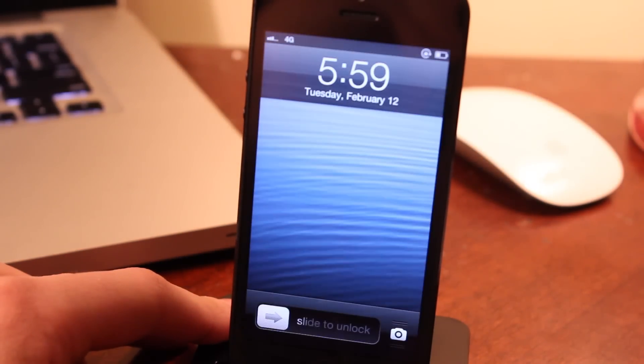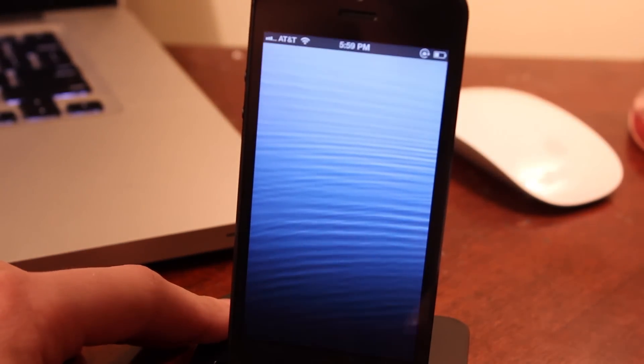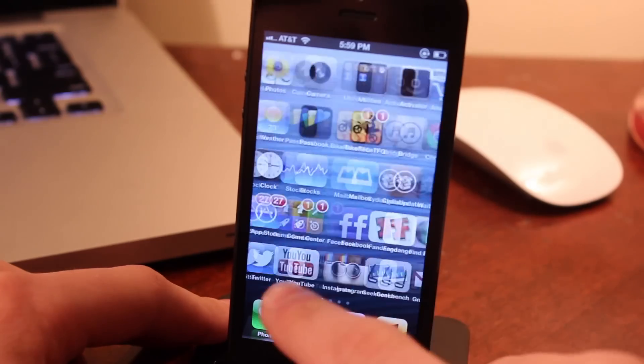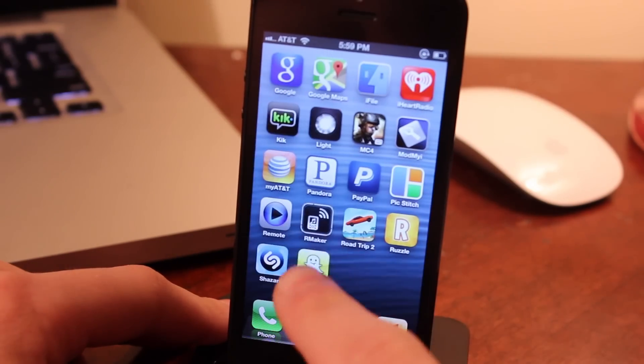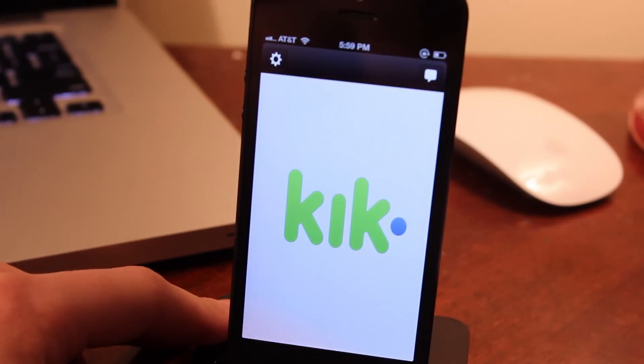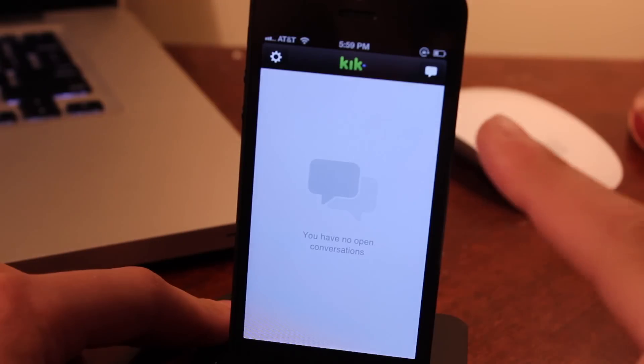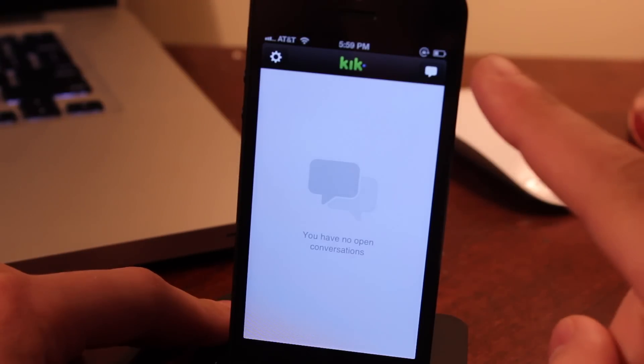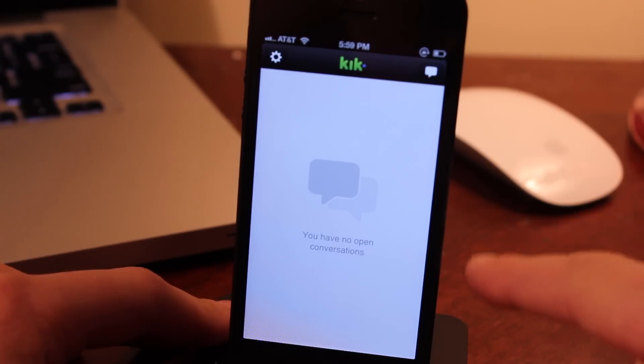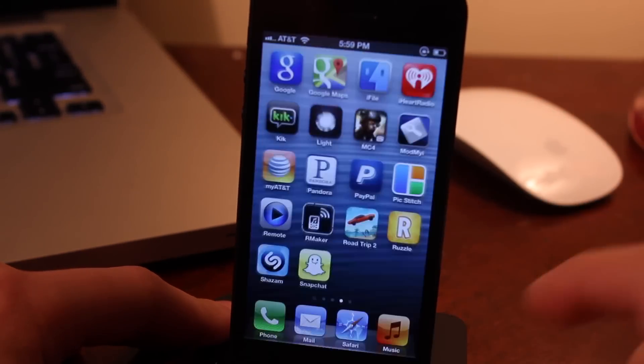And then if you head back over to those applications, you will notice that they now support that 4-inch screen size, such as Kick on the iPhone 5, along with the iPod Touch 5th generation.